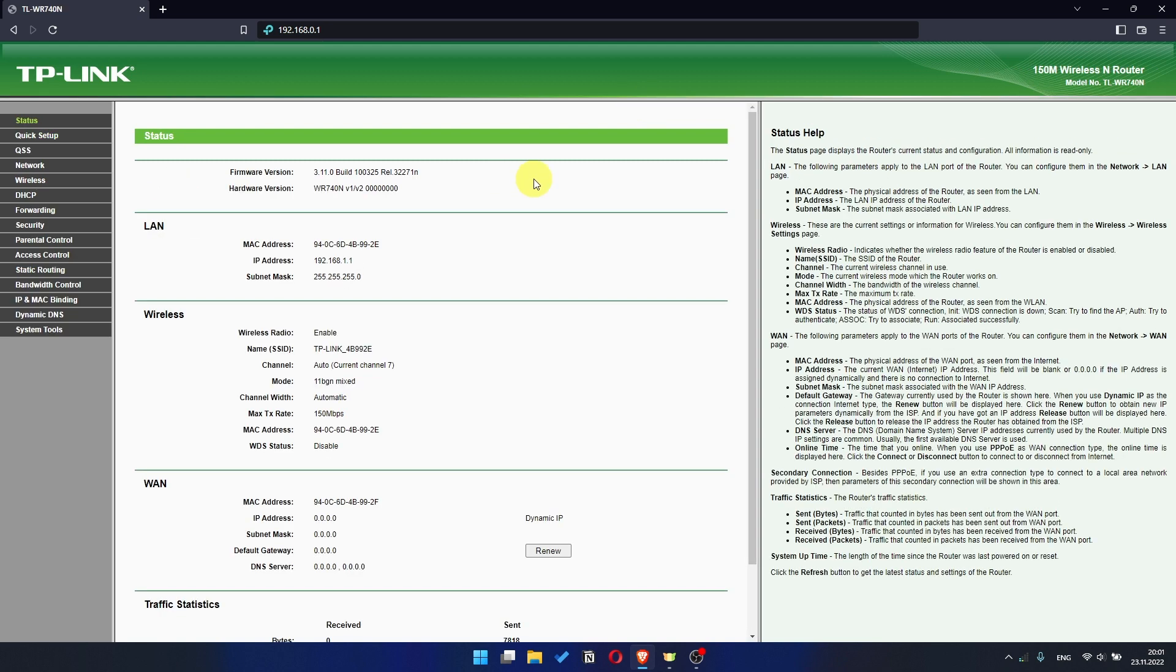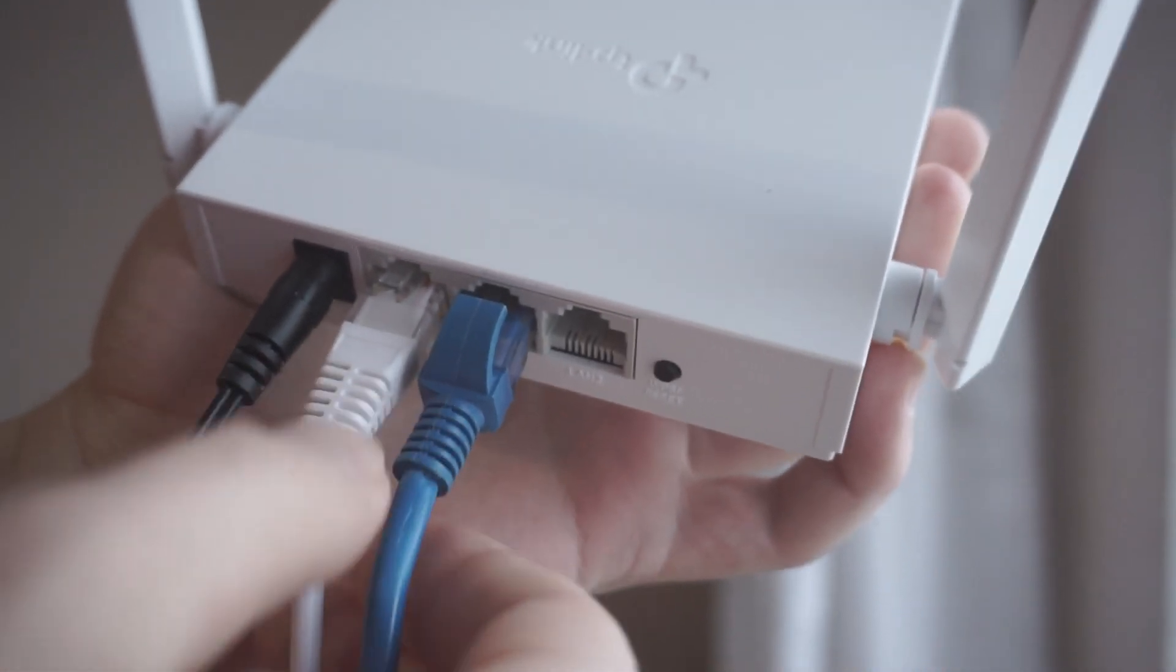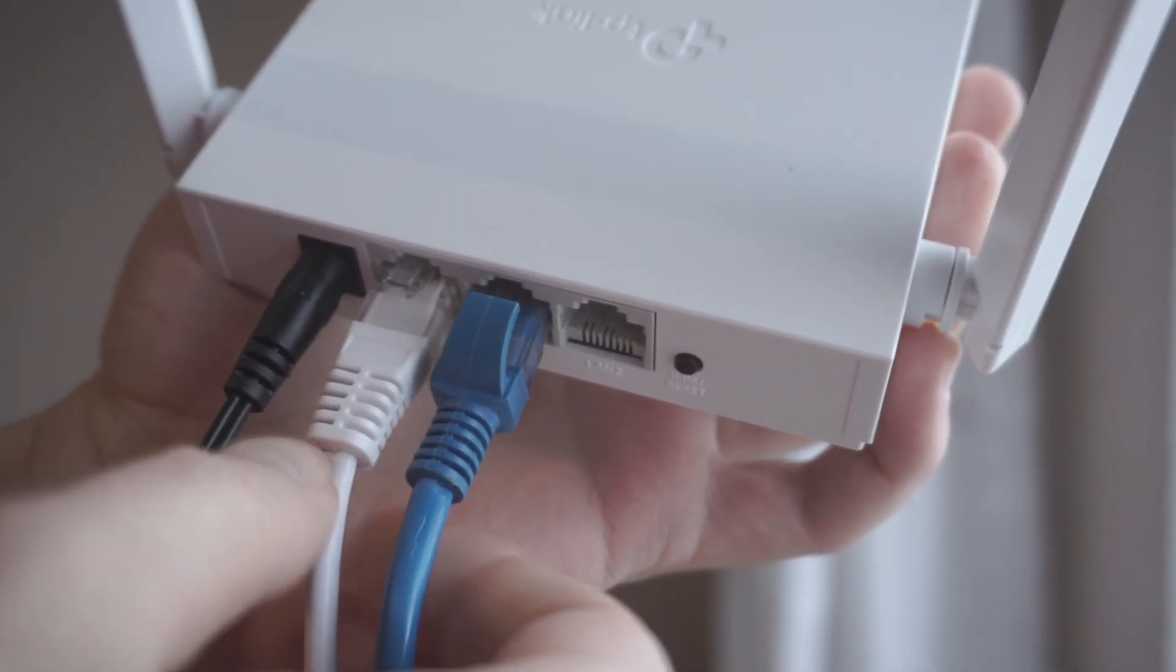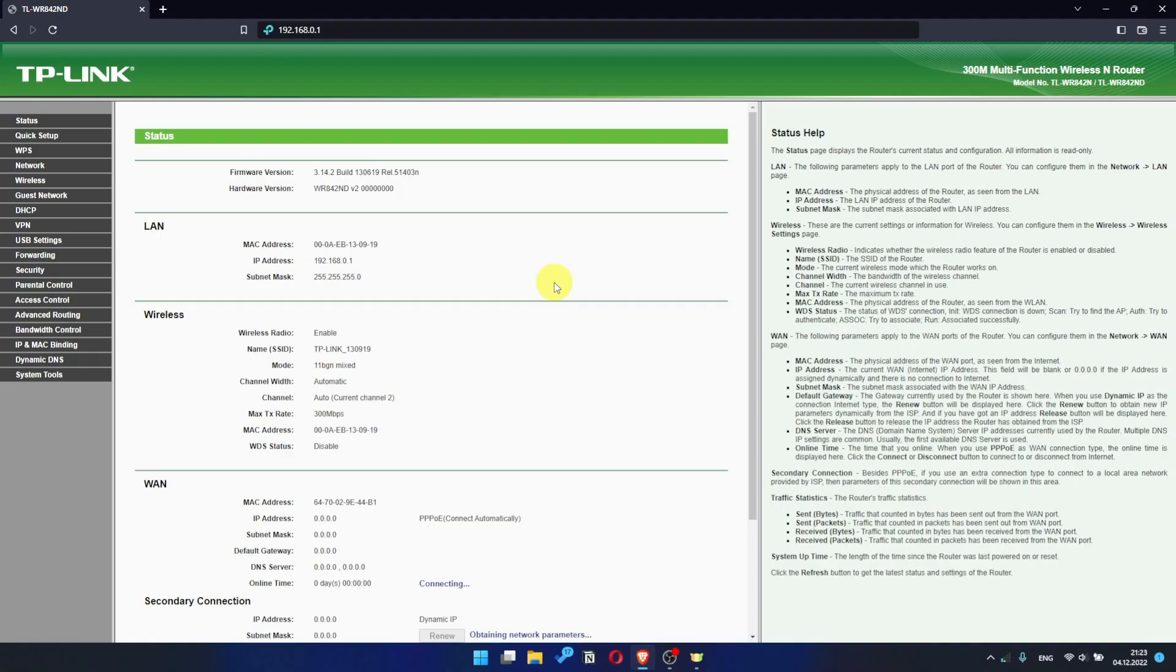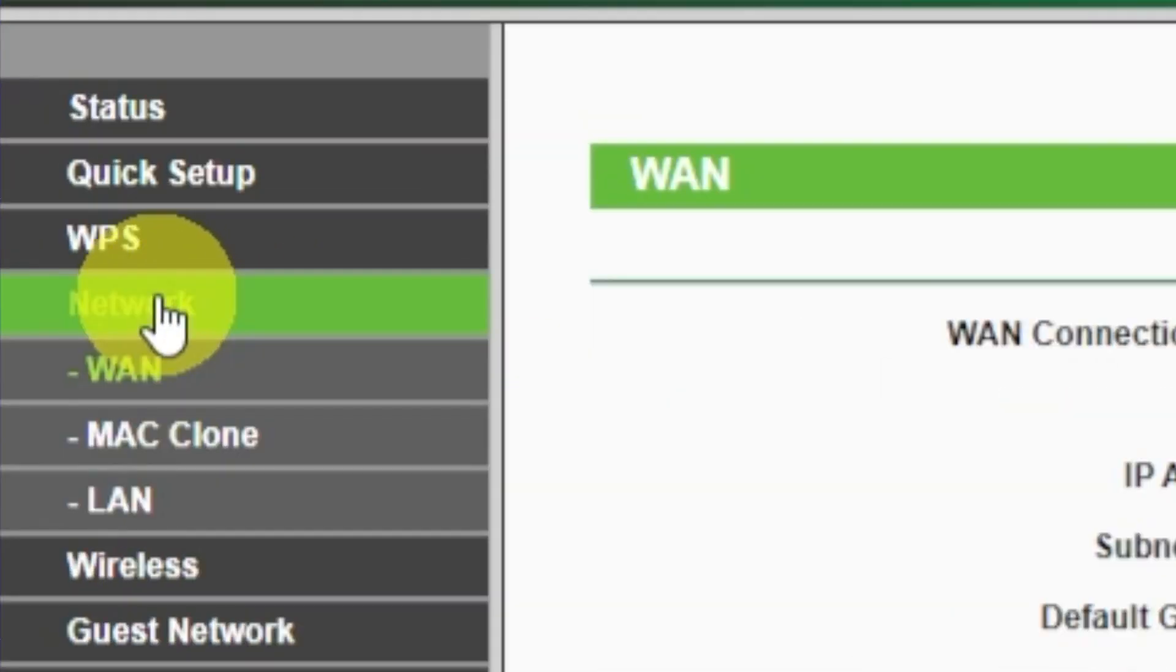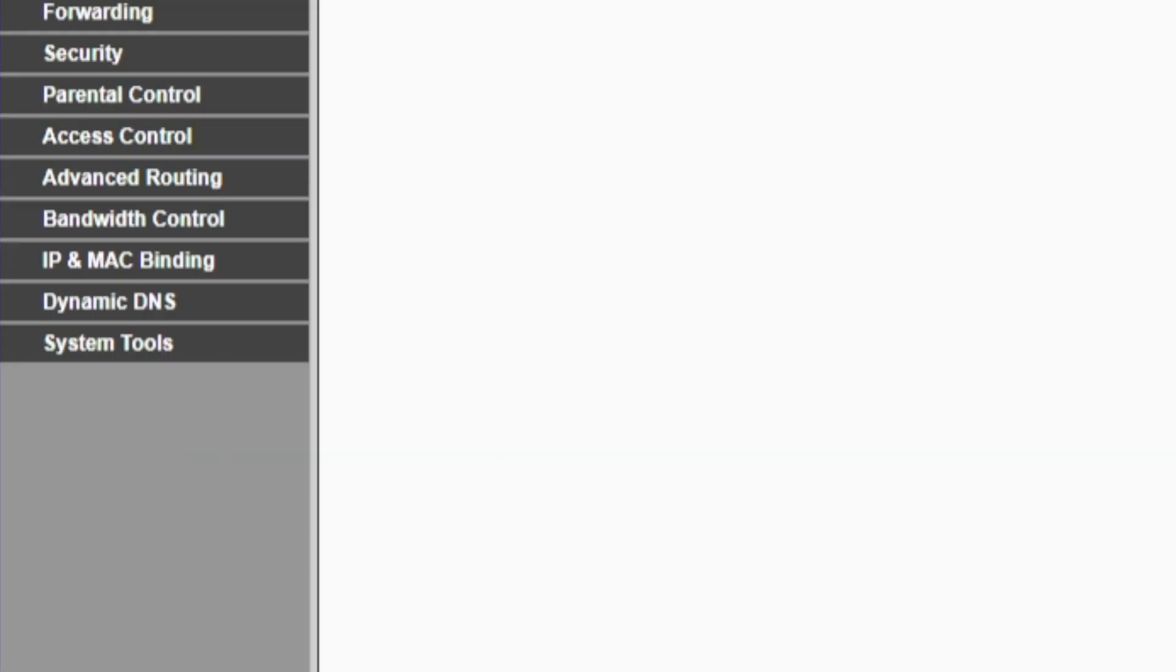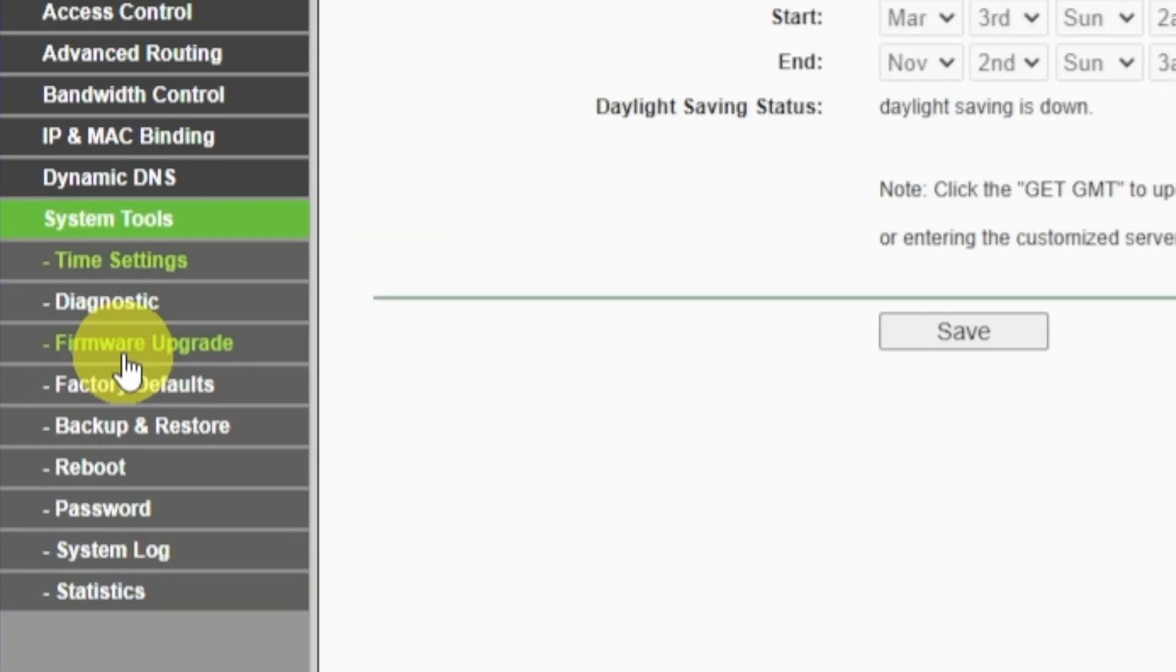If the internet still does not appear, check again whether you have connected all the cables correctly. If after all manipulations you still have no internet, then go to the Network tab, then select MAC Clone, and then Clone MAC Address. After that, save the settings. Reboot your router, and after a couple of minutes check internet connection.